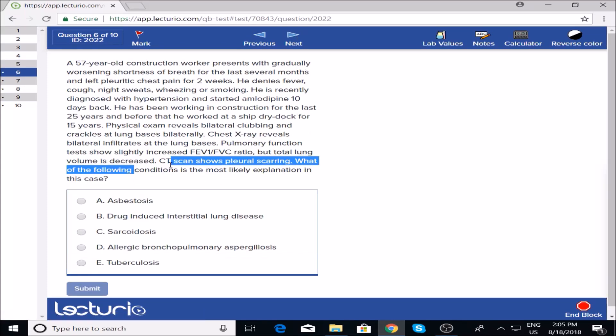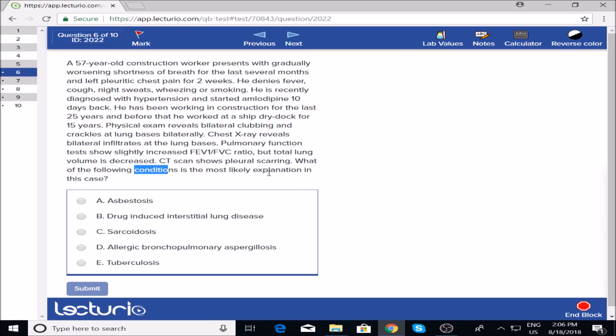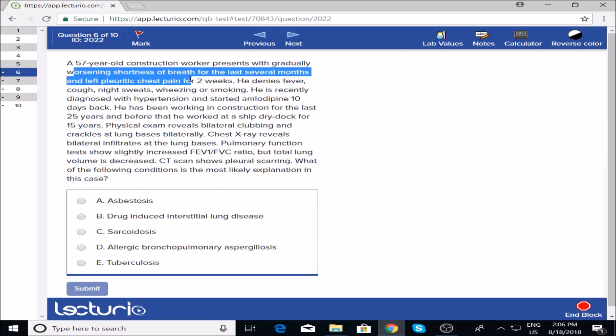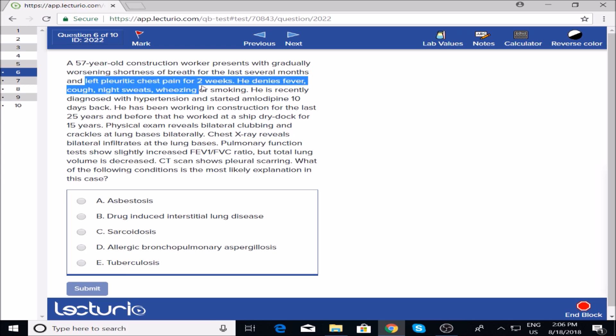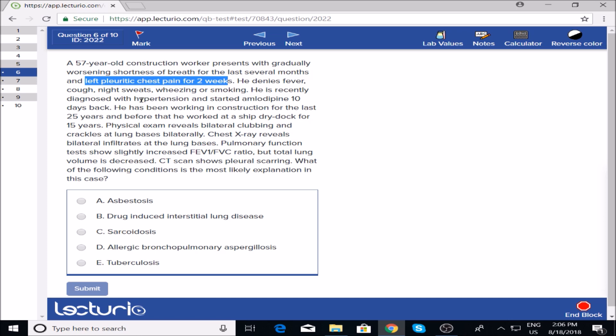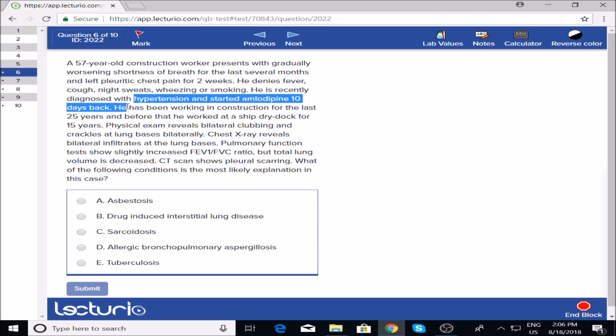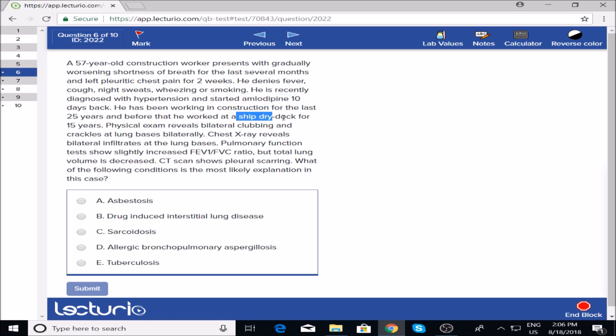What condition is the explanation? A construction worker with worsening shortness of breath for several months and left pleuritic chest pain for two weeks. He doesn't have fever, cough, night sweats, wheezing, or smoking history. He was diagnosed with hypertension and started on amlodipine ten days back. He's been working in construction for the last 25 years and before that he worked in a ship dry dock for 15 years—that's the keyword for asbestos.